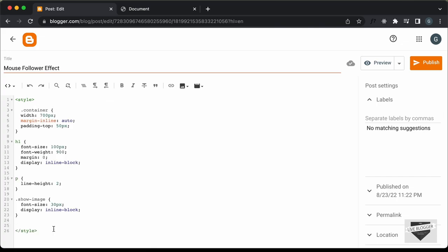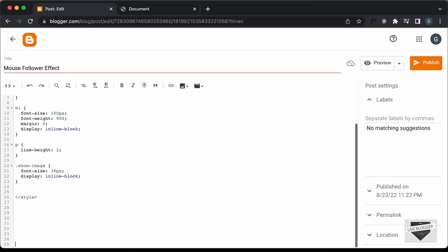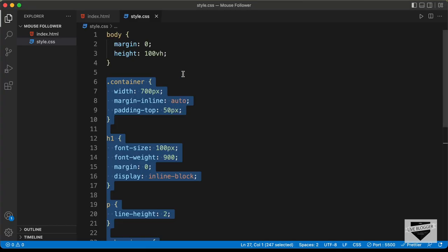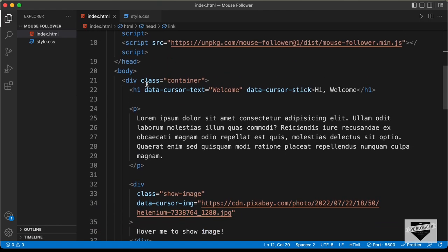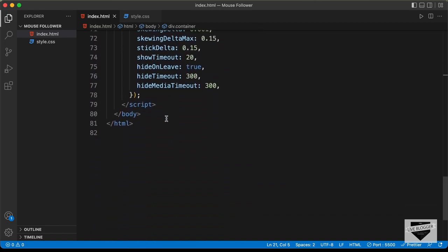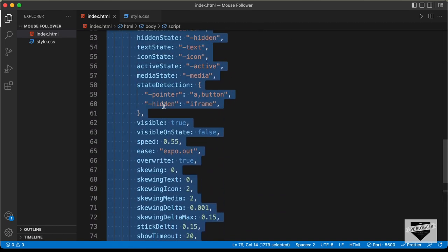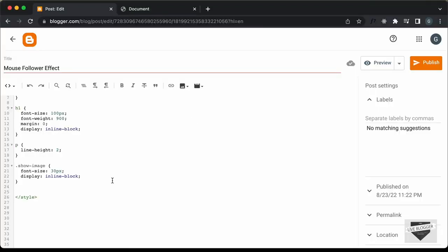Now let's add the HTML and JavaScript. Let's go back to our source code and go to the index.html file. Let's copy everything inside the body — starting from here till the end of the script tag — and paste it over here.